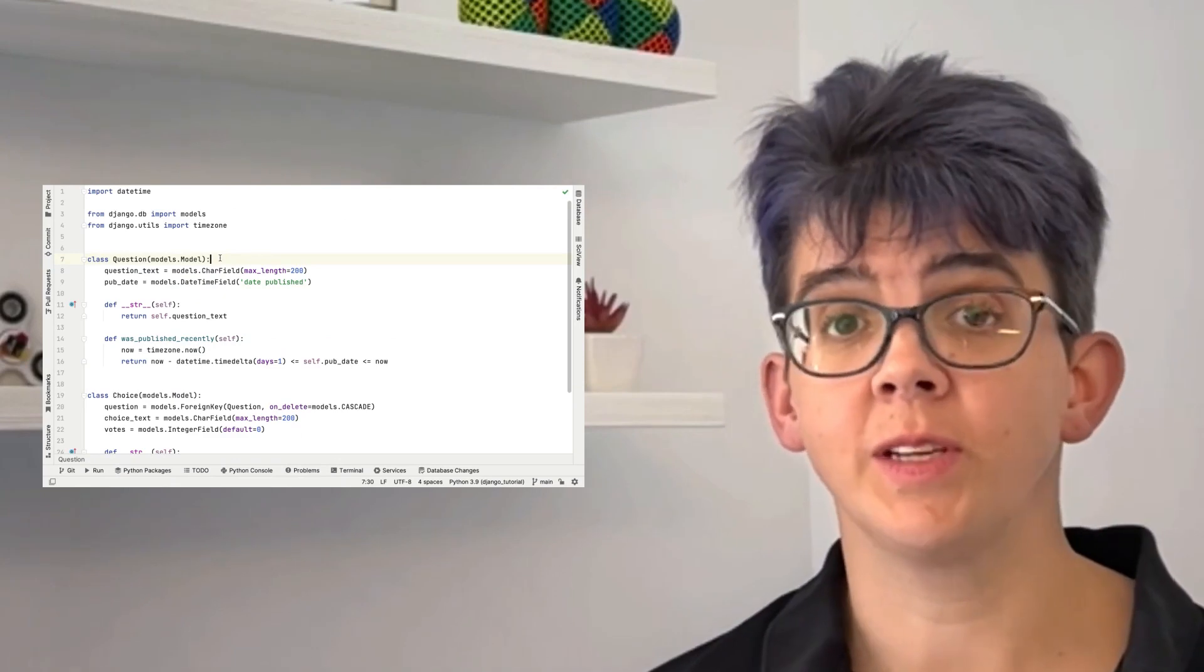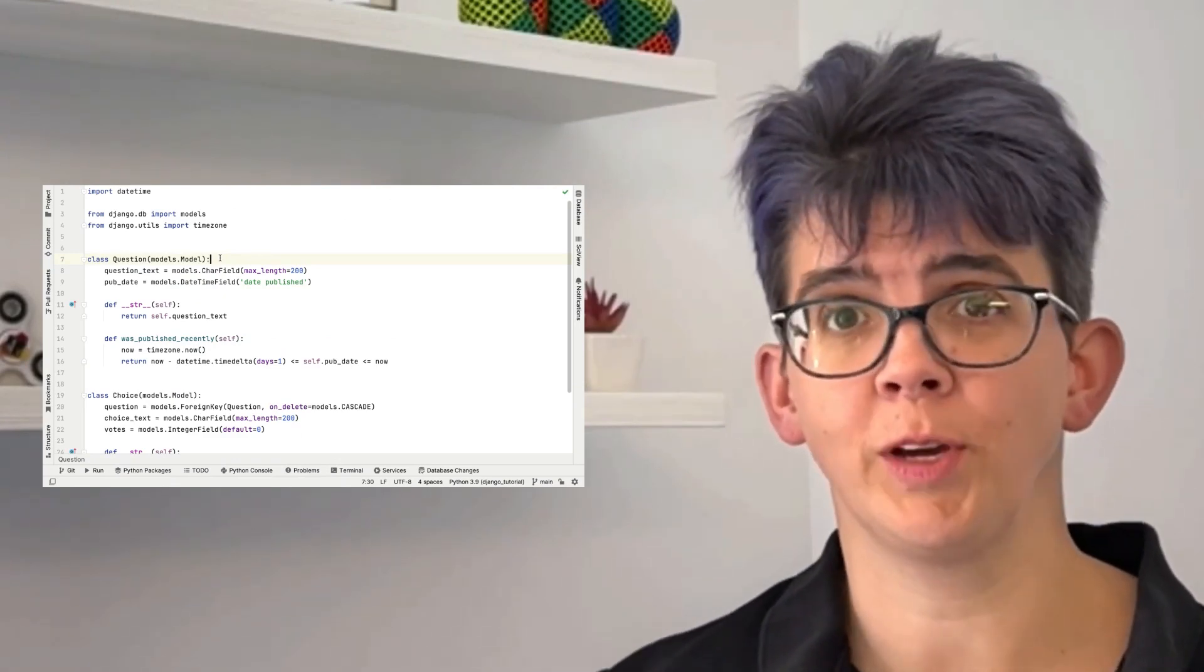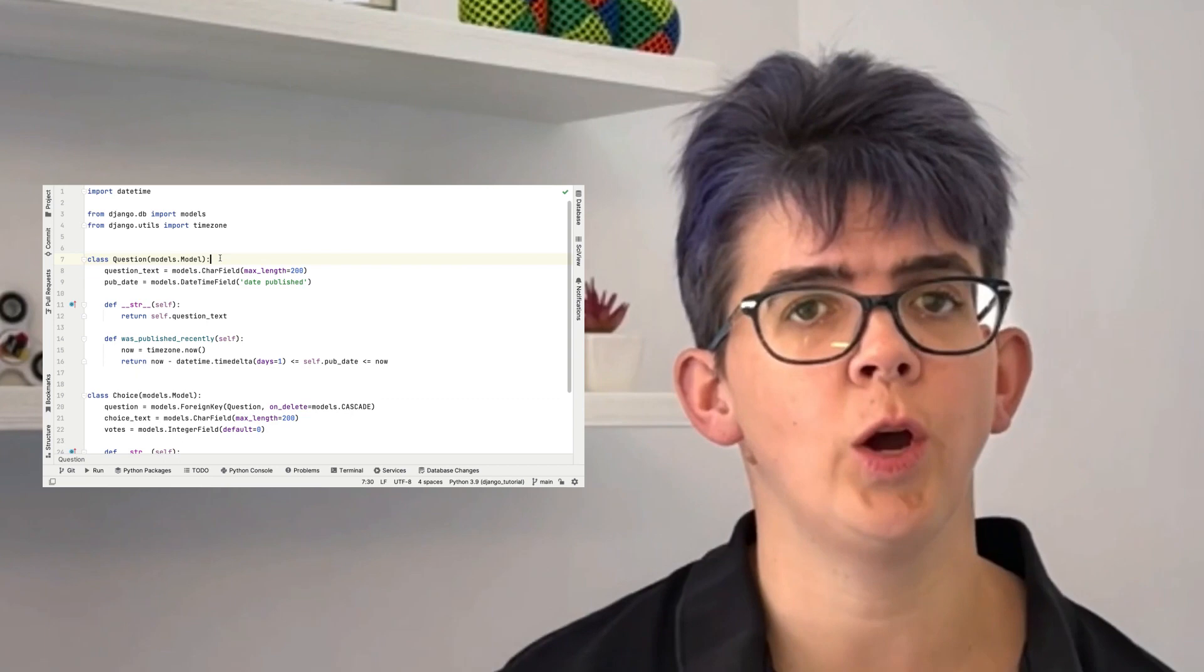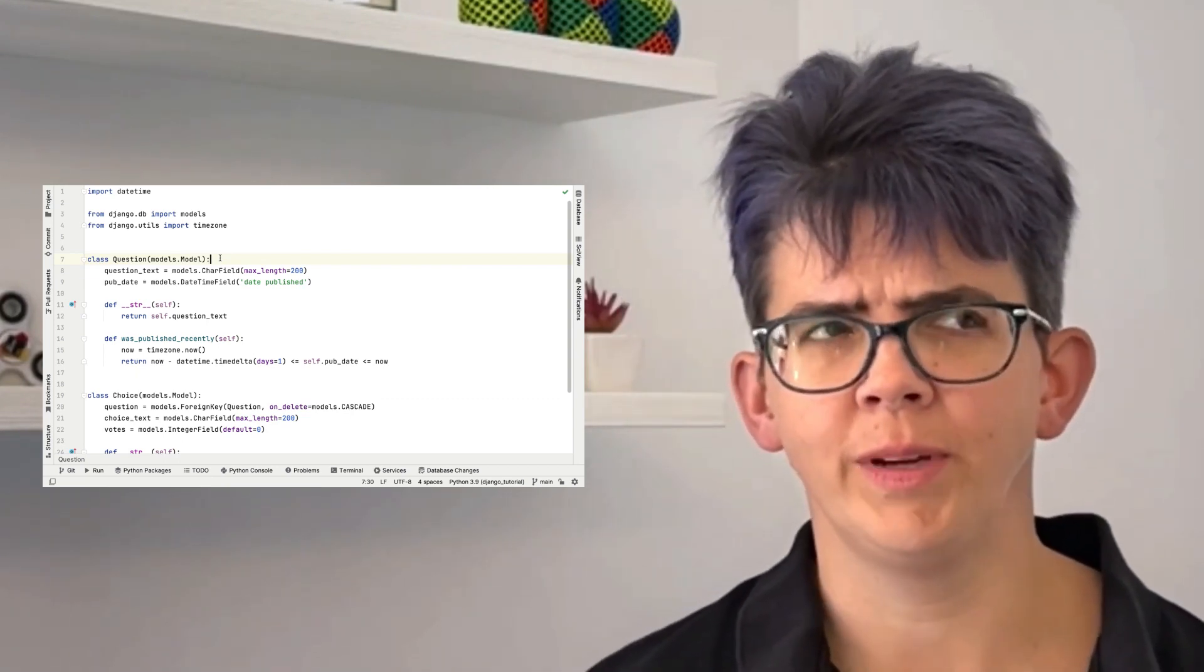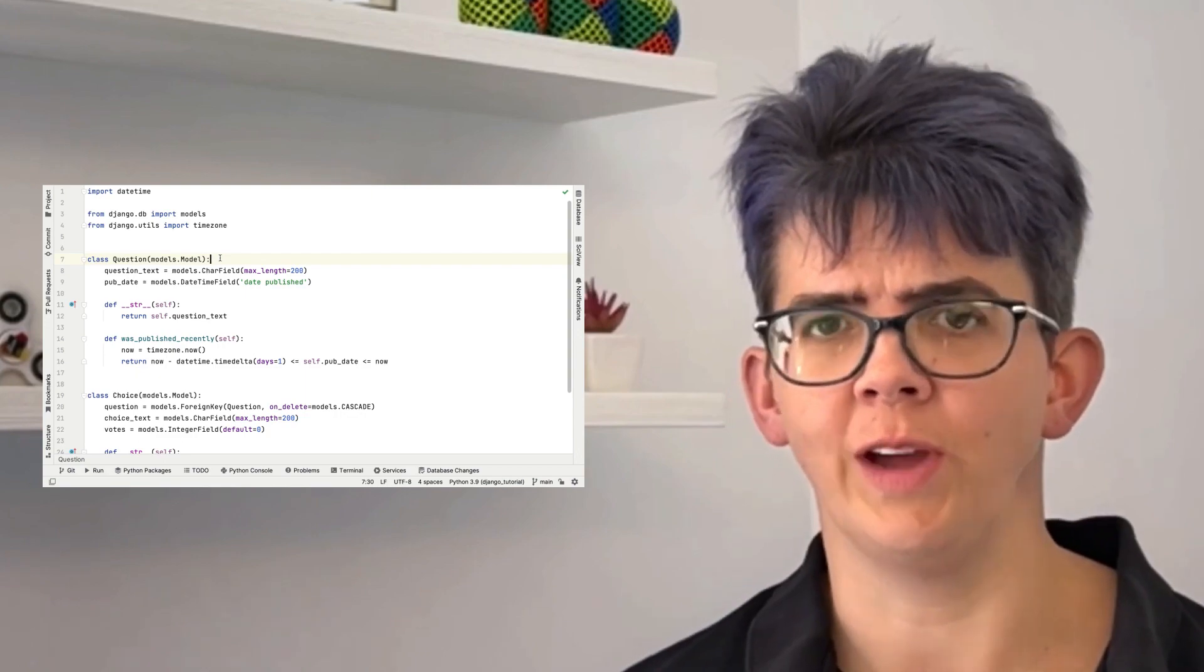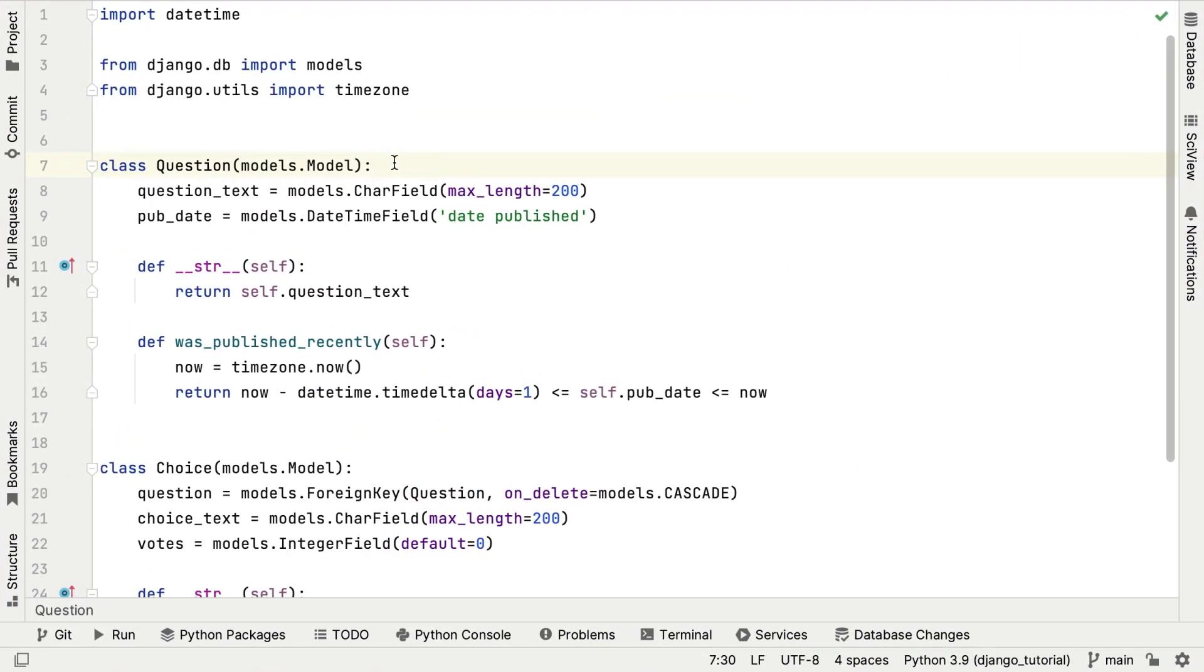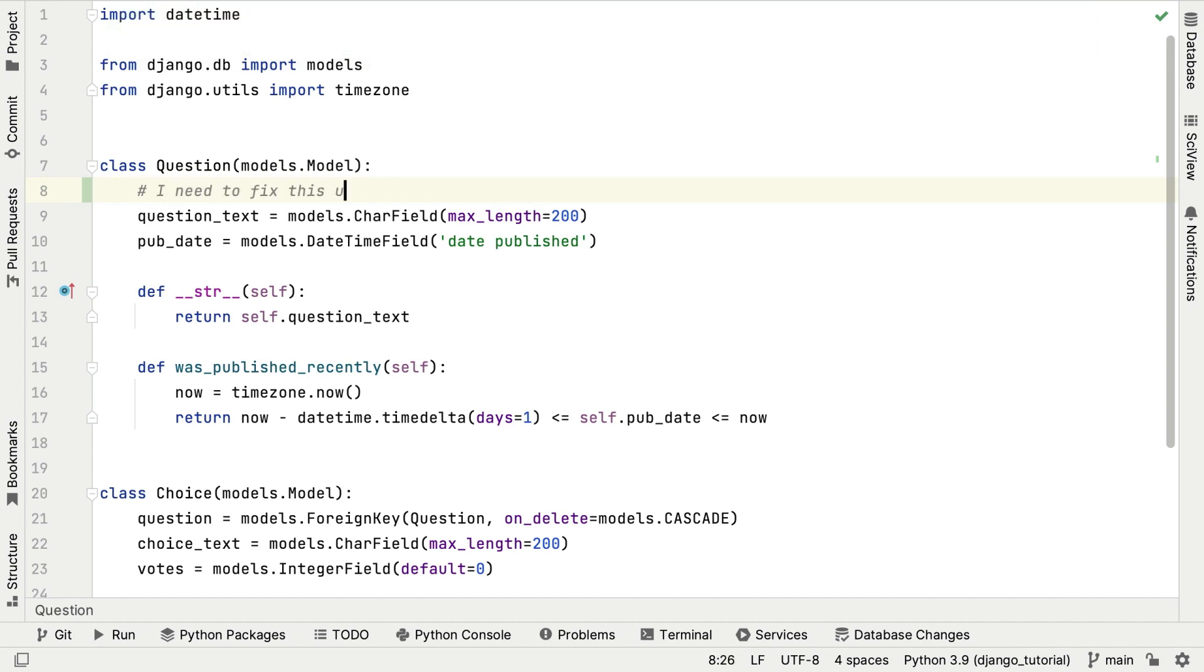Sometimes you might need or want to come back to some code later. Maybe you want to add some functionality or fix something up that's not critical right now. But you don't want to hold that information in your head. Let's say we want to come back to this line and fix it up later. So we'll add a little comment here and we'll include the phrase fix me.